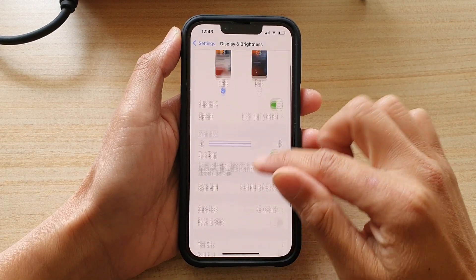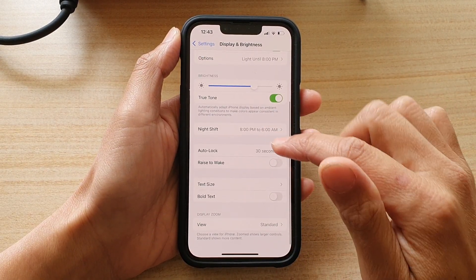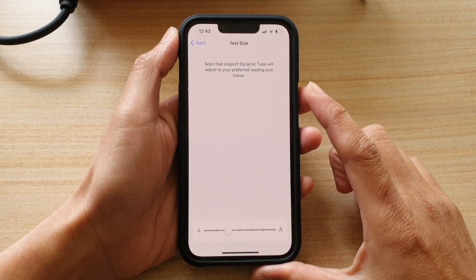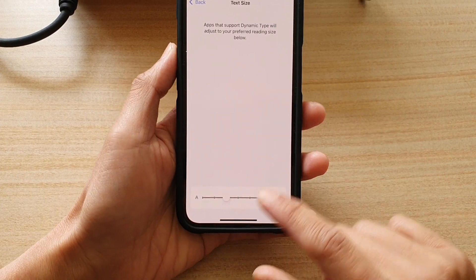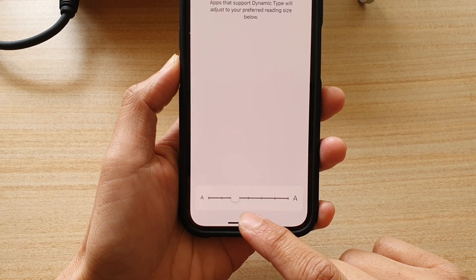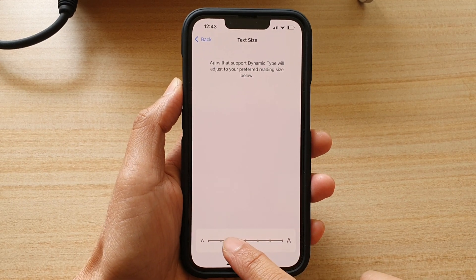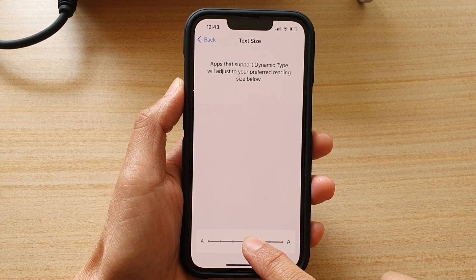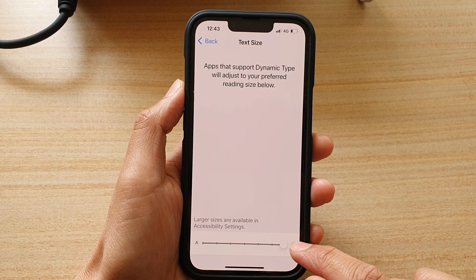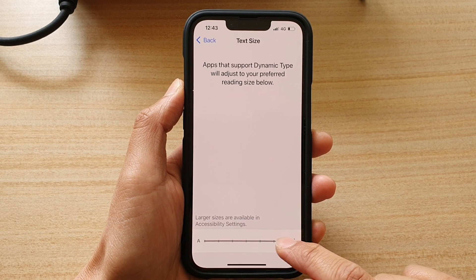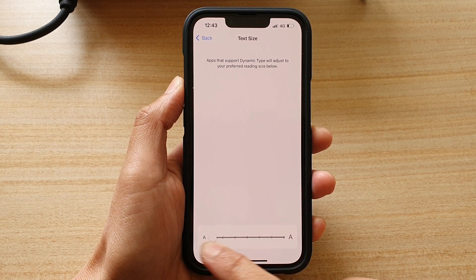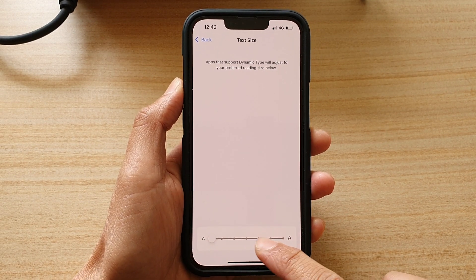Next, in here you want to go down and tap on Text Size. At the bottom there is a text size slider bar — you want to drag the slider bar all the way to the right to make it bigger, or if you want a smaller font size, you drag it to the left.